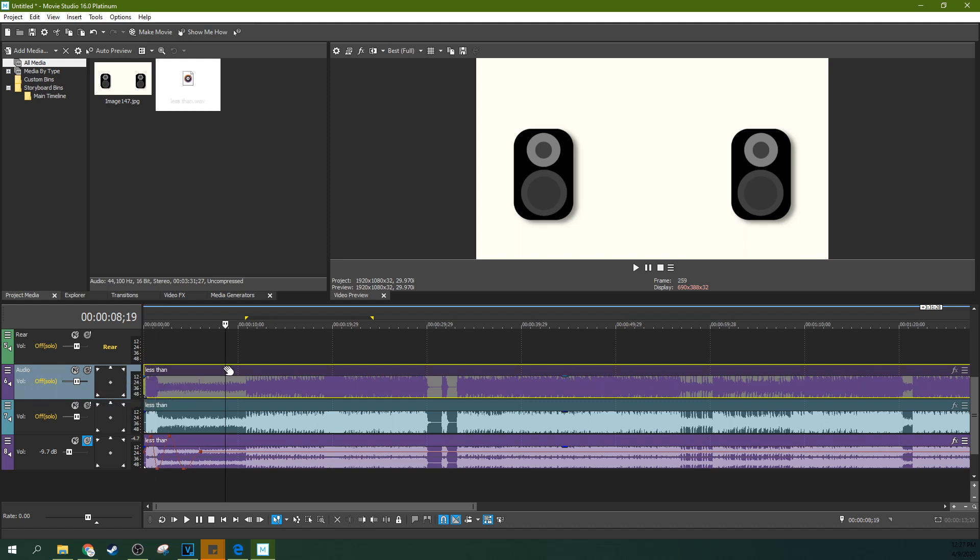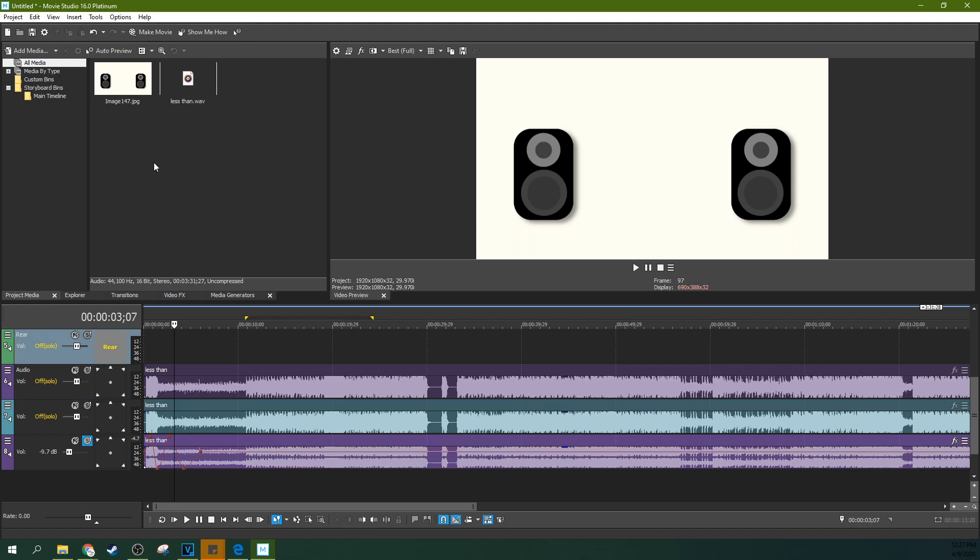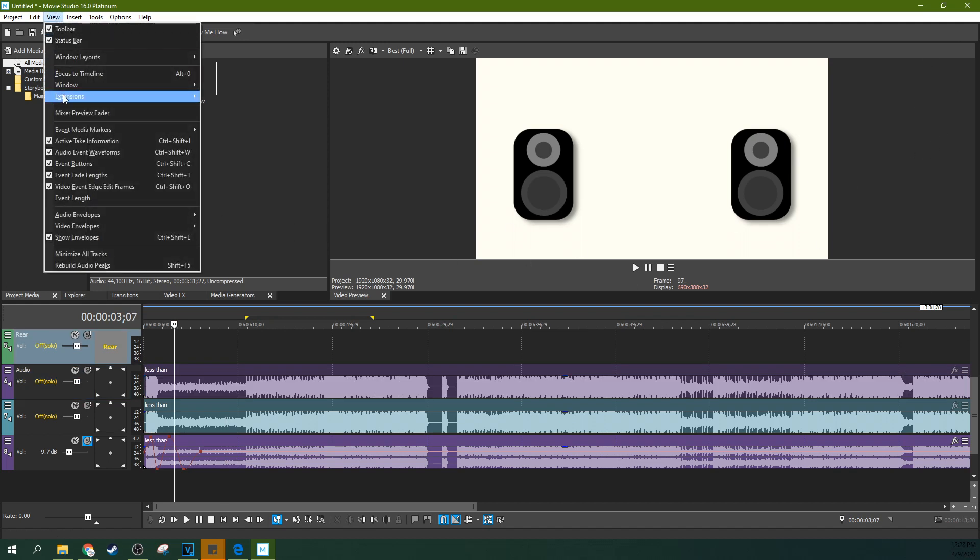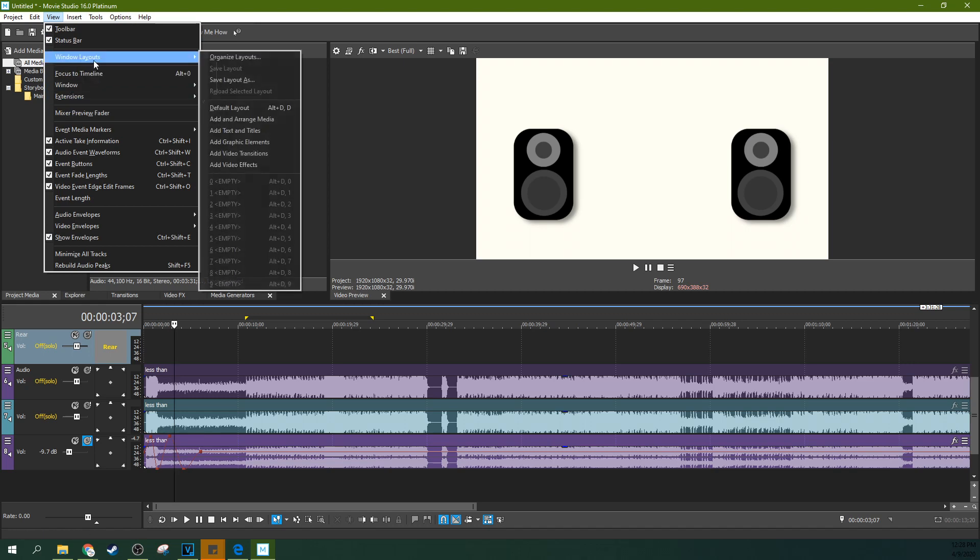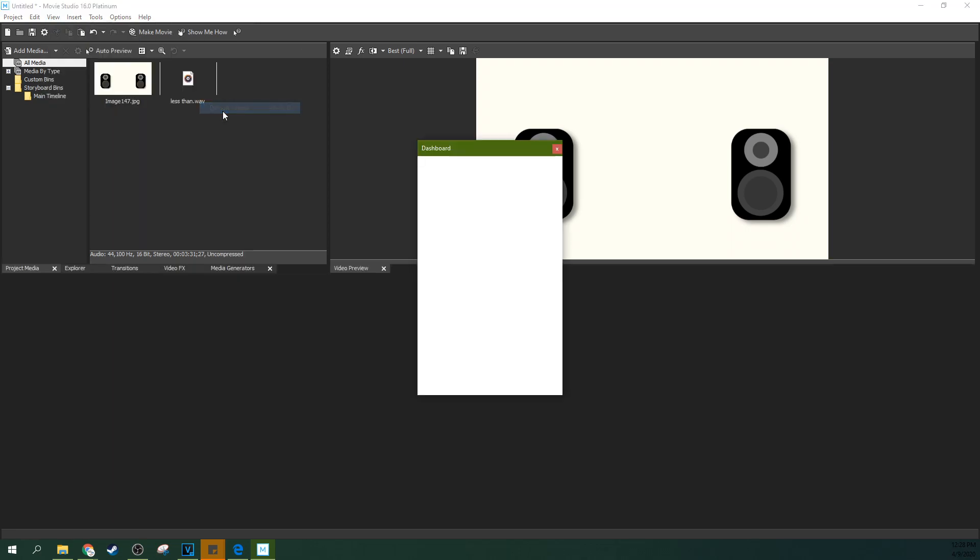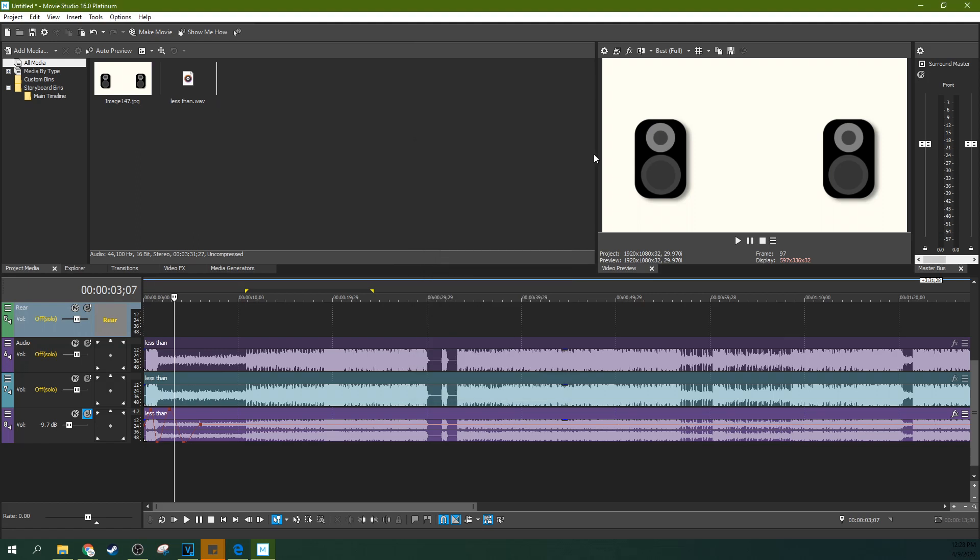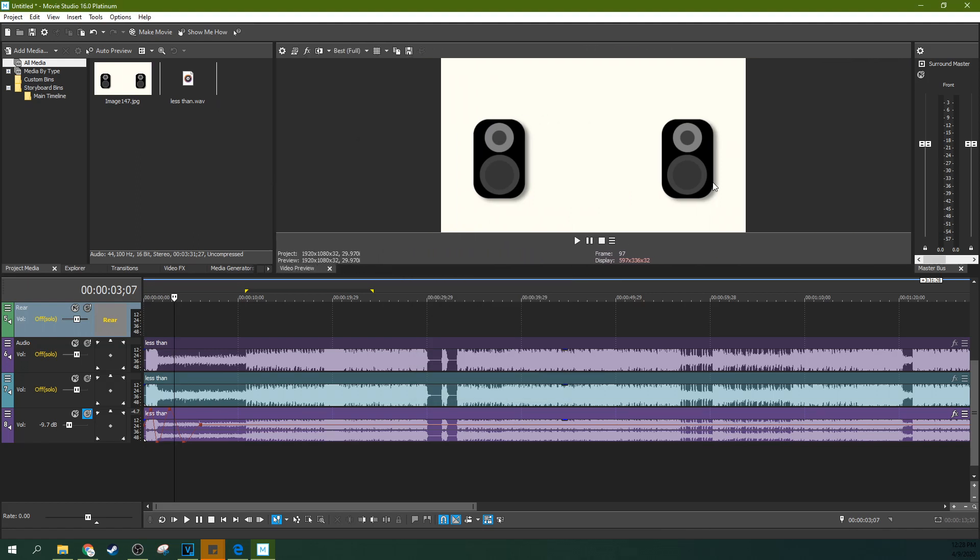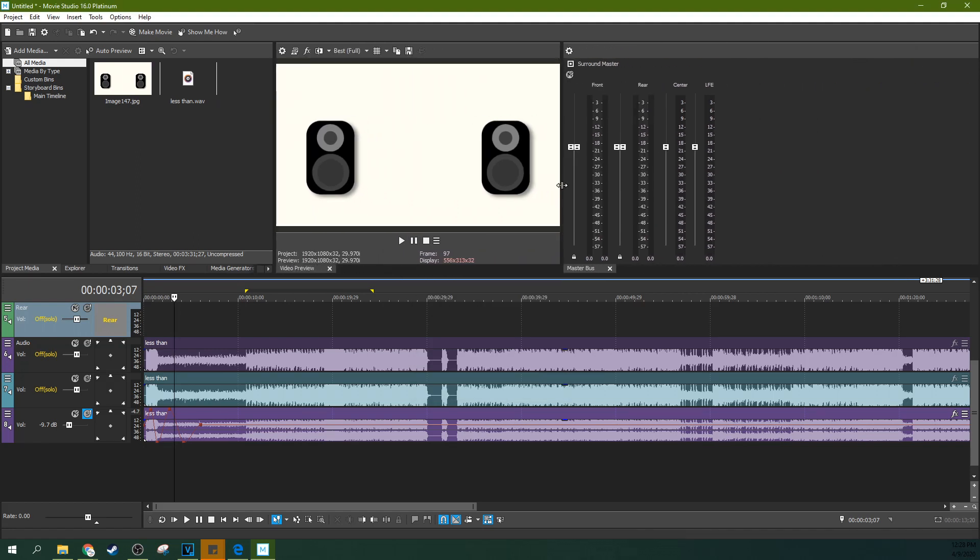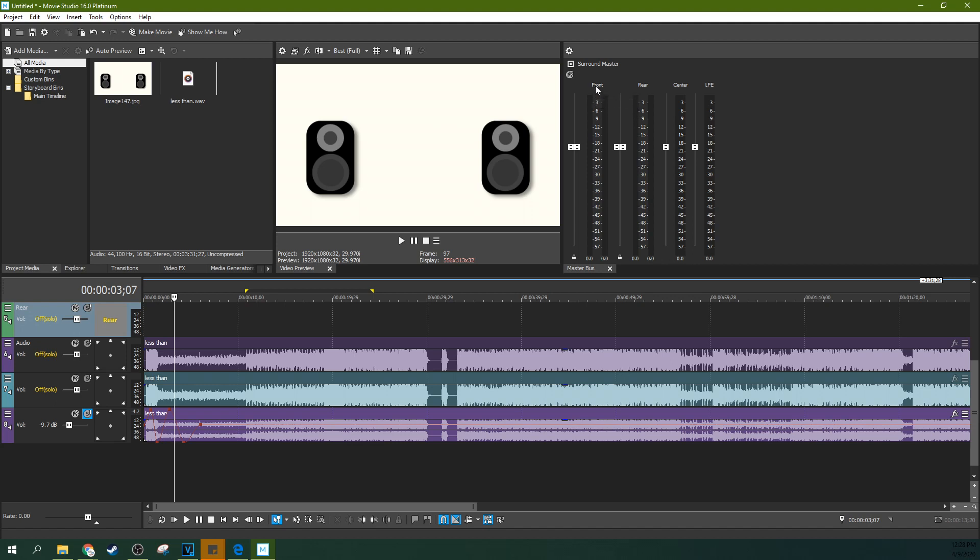Now for some reason my audio monitoring track has disappeared. If that happens to you, just go to view and go to window layouts and then hit default layout. And there you go, you're going to be back to normal. Except you'll notice that when you have a stereo layout, you actually have your left and your right speaker right here and nothing else. But in surround sound, with your surround sound master, you actually have a front, a rear, and a center, and a left.